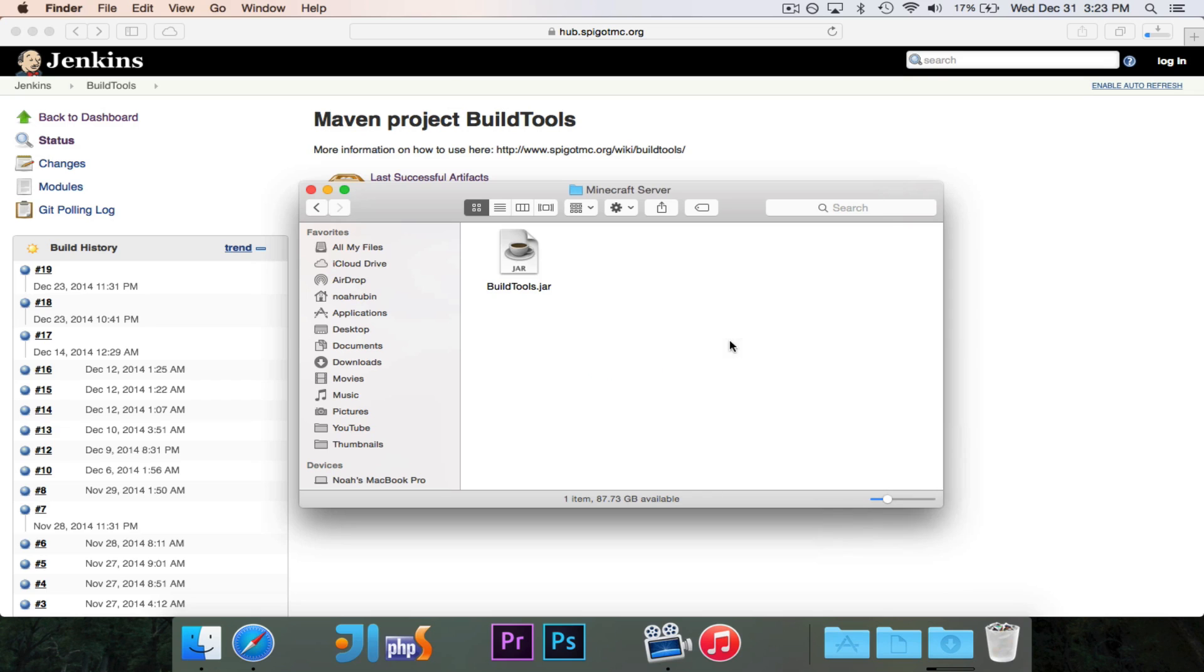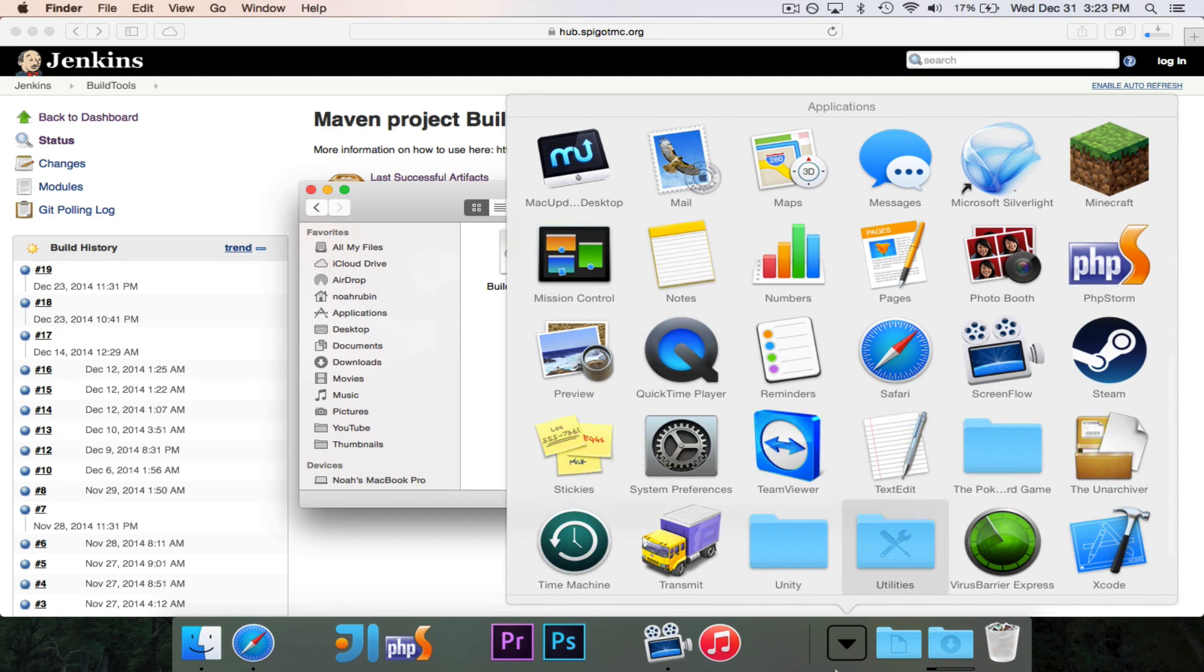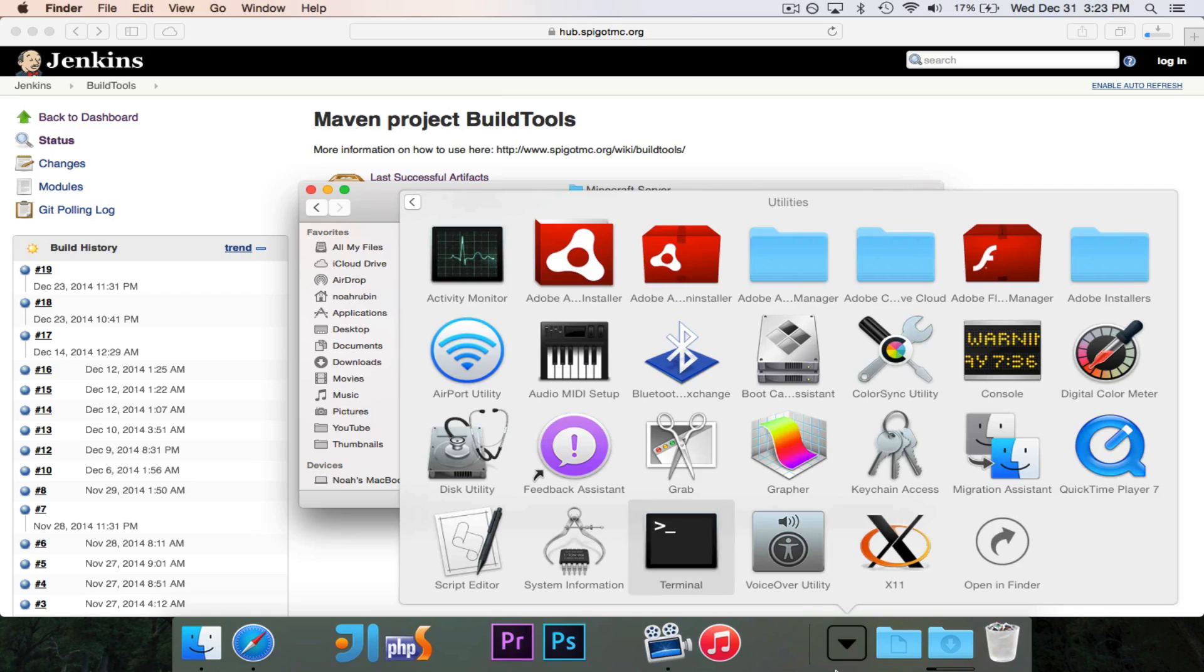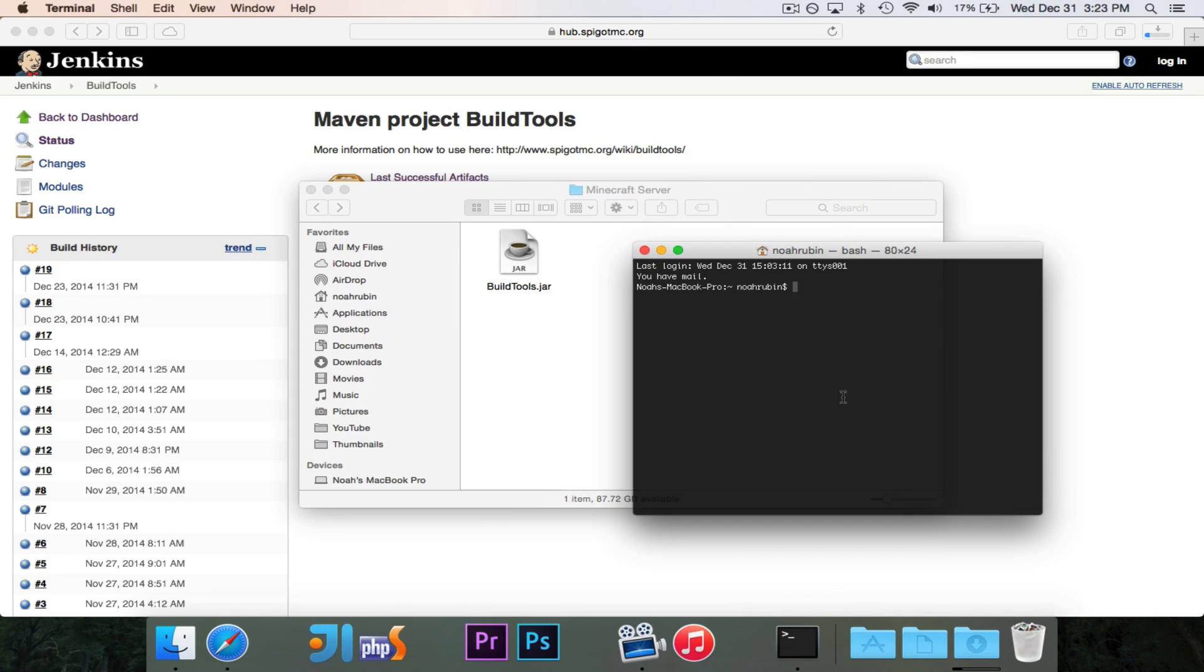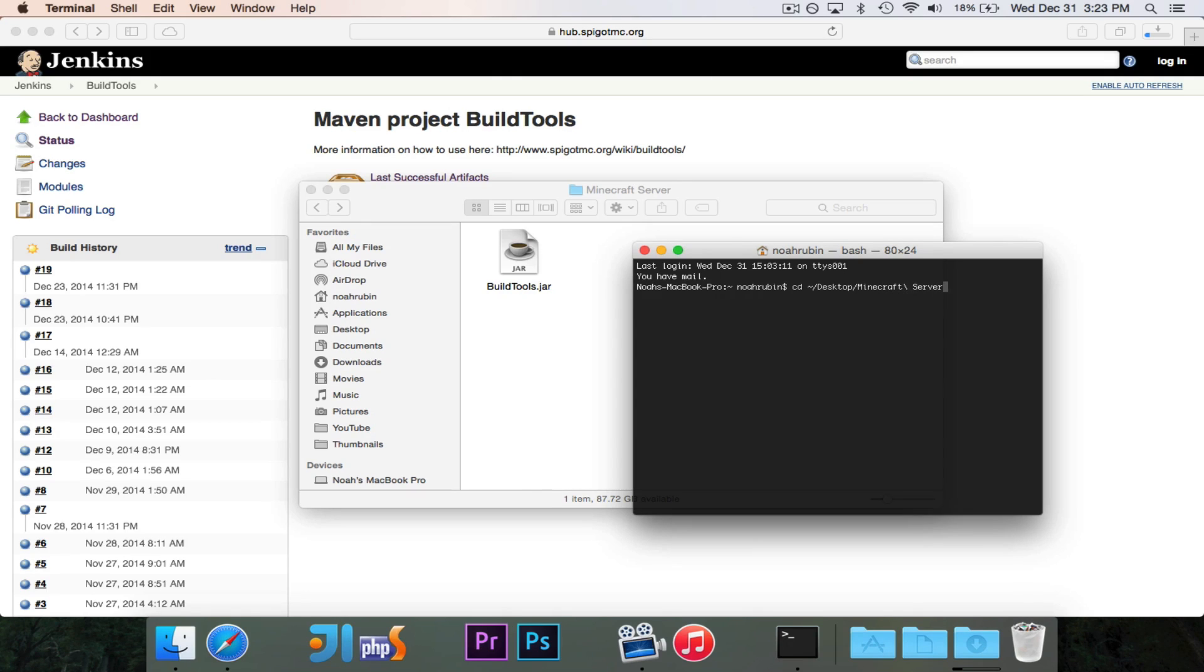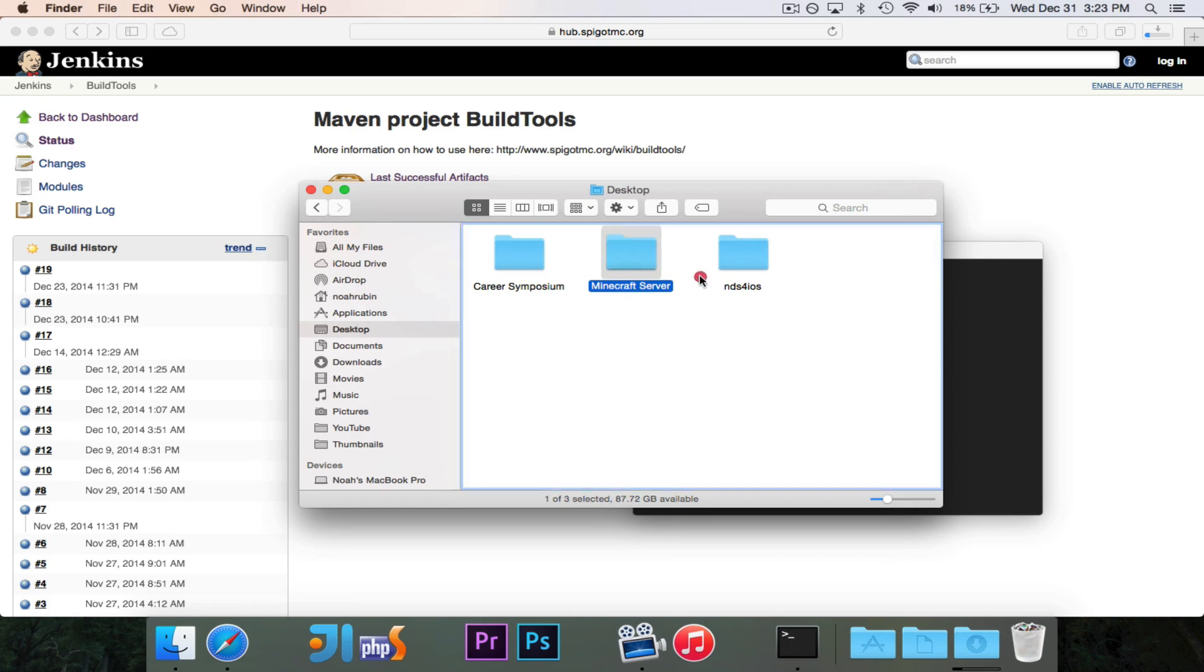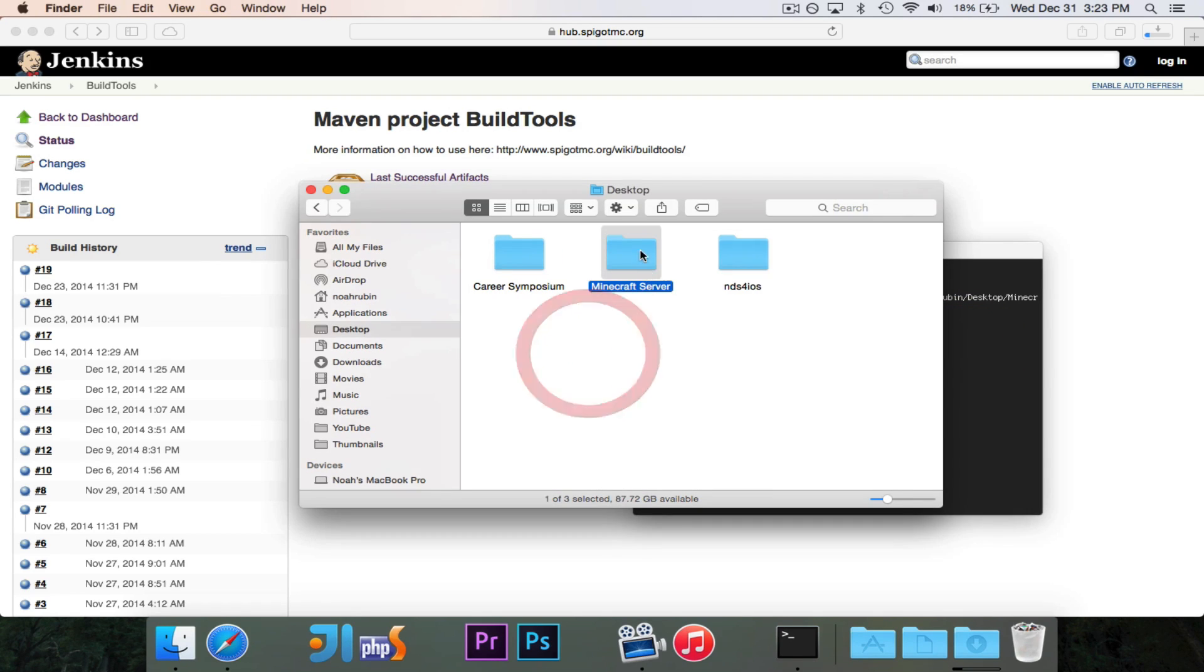So I created this Minecraft Server folder. I'm going to grab BuildTools and drop it in here. And now, we'll go ahead and set it up. This is a command line tool, so we're going to open up Terminal. This will work on Windows or Linux as well, so you just need to open up your Terminal or Command Prompt and follow similar steps here.